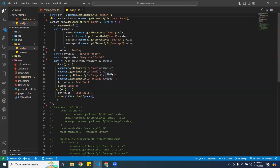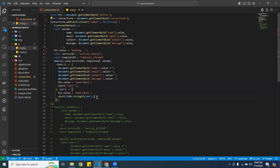Once the message goes through, I clear the form. Then I alert the user with 'message has been sent.' I change the button value back to 'send email,' and if there are any error codes they will print out on the screen.